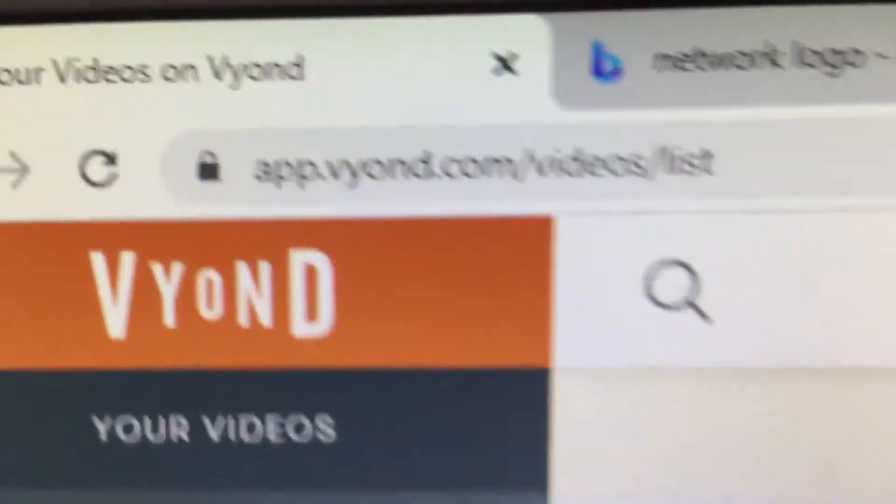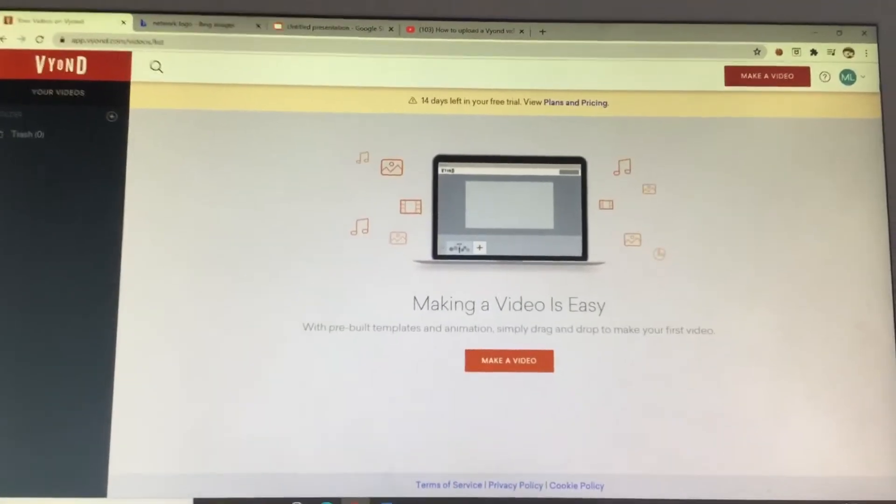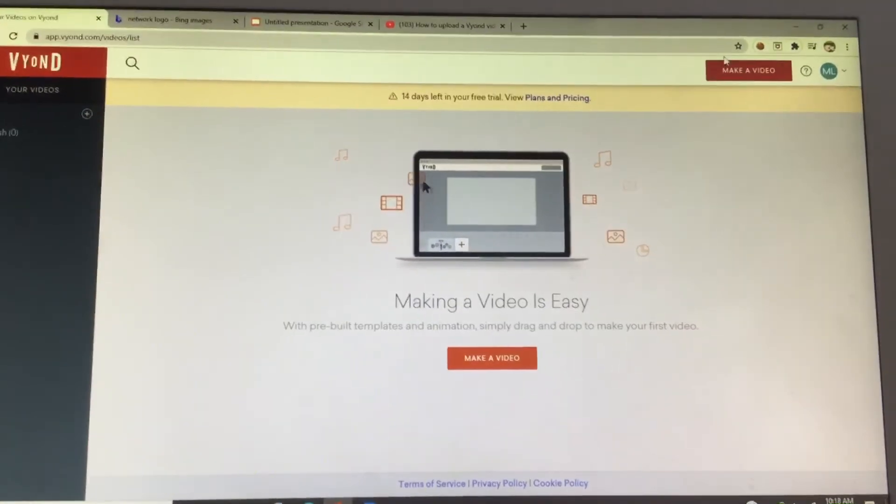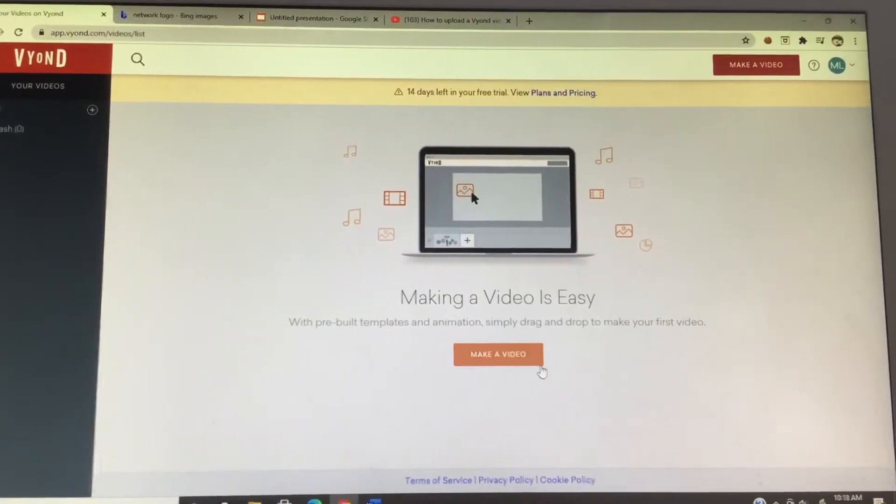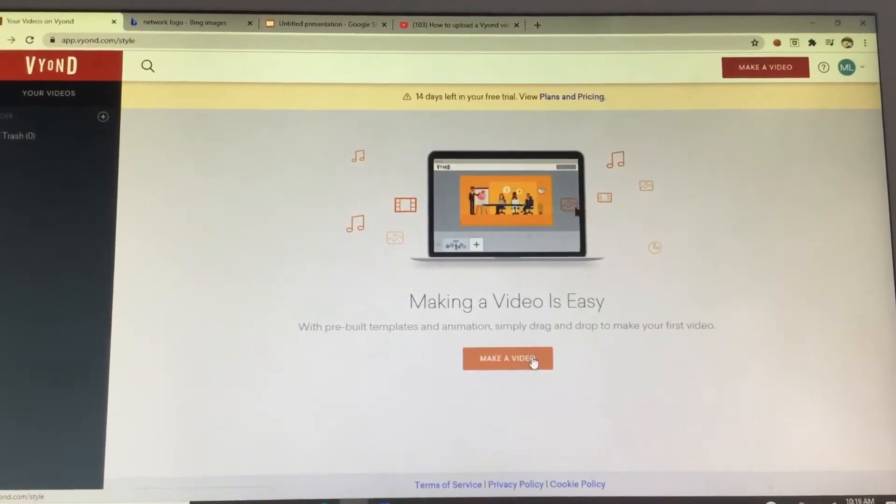Hello boys and girls, and today I am going to show you how to make a Vyond video on Vyond.com. Vyond.com is awesome because you learn how to make videos.